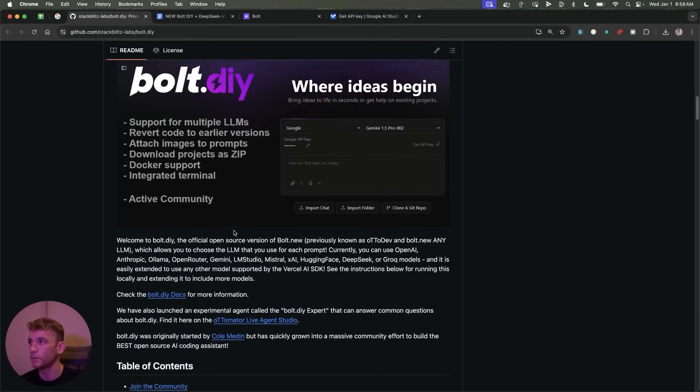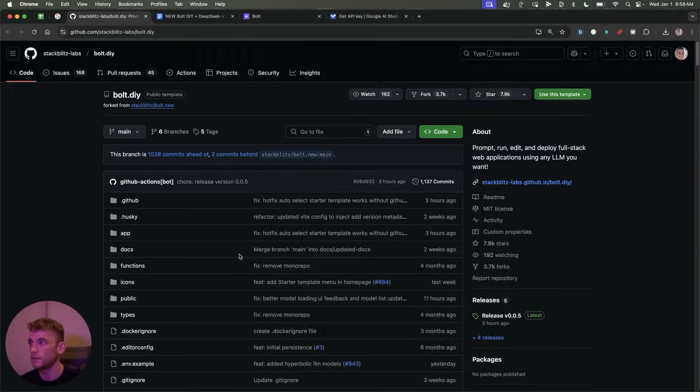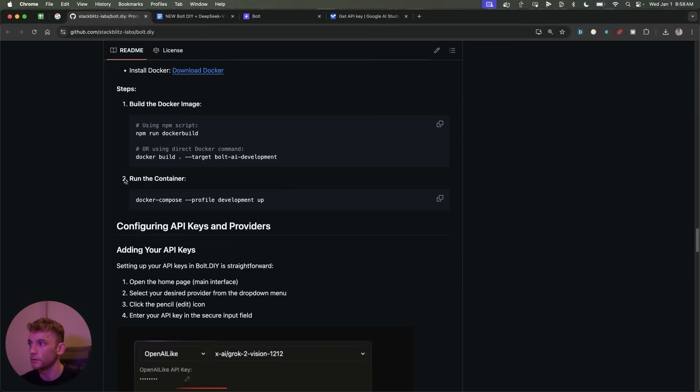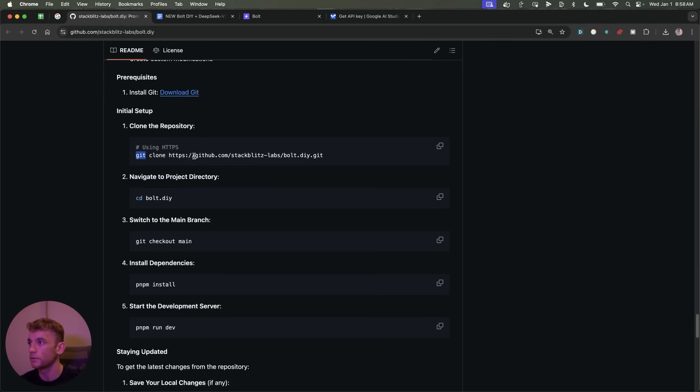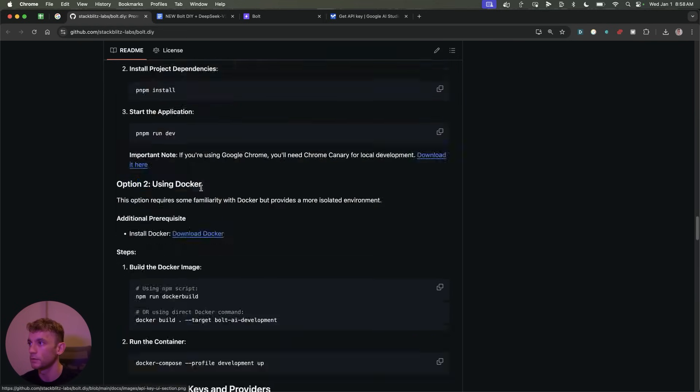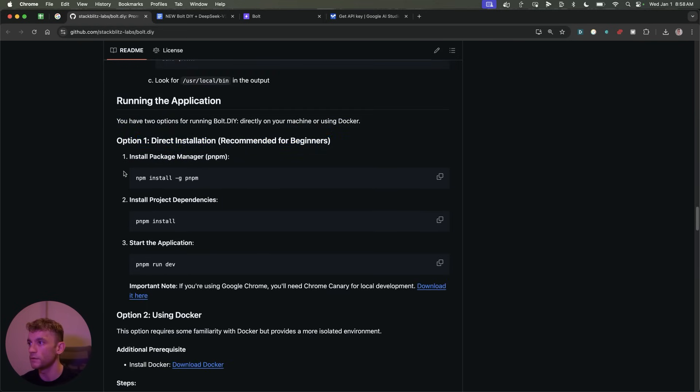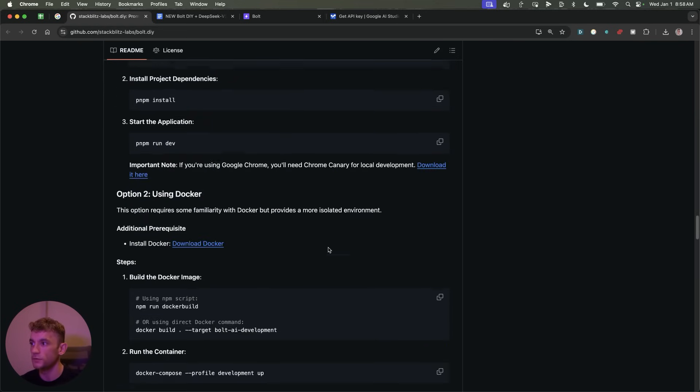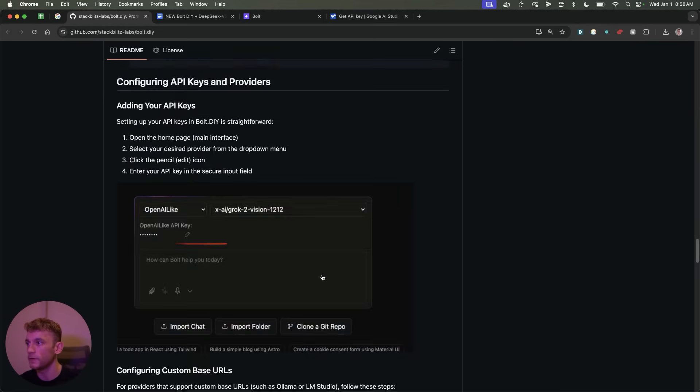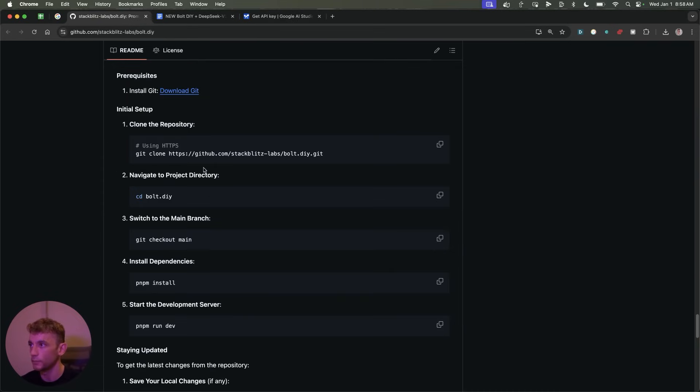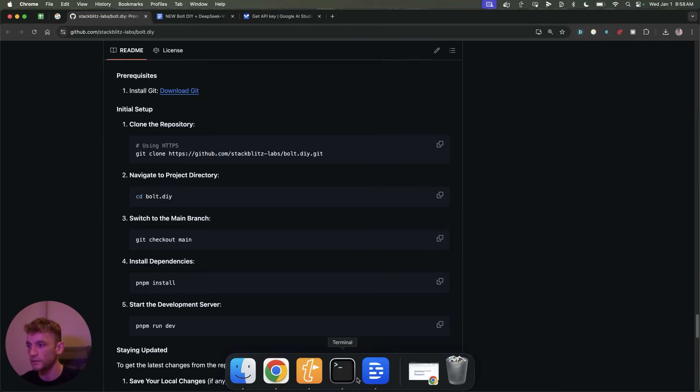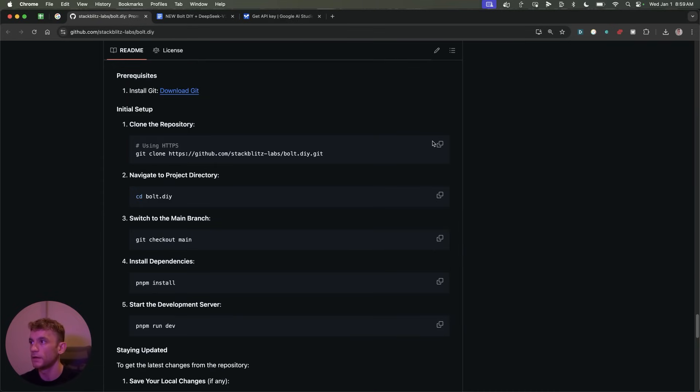So first thing you want to make sure you have is Docker. So make sure you have Docker installed. It's completely free. You can just have it running in the background. Then you're going to go to Temp. Make sure you've NPM installed, and I'll show you exactly how to set this up. So it's pretty simple stuff. You don't need to be a coder. You don't need to be technical at all. Here's how it goes step by step.